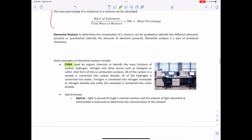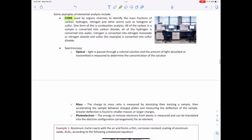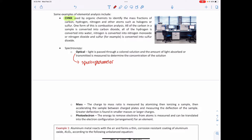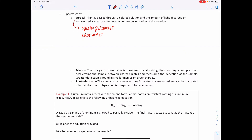Other forms of elemental analysis include spectroscopy. Optical spectroscopy uses light passed through a colored solution — the amount of light absorbed or transmitted determines the concentration of a solution. The instrument commonly used with optical spectroscopy is a spectrophotometer, which analyzes the absorbance of different wavelengths of light by the substance. A colorimeter is also used and measures absorbance at specific wavelengths.